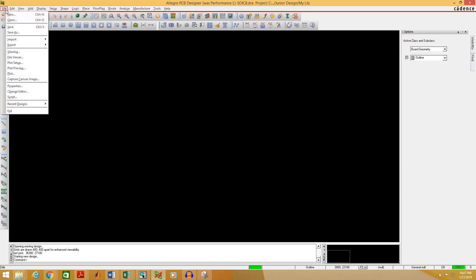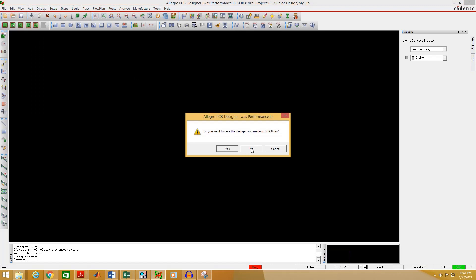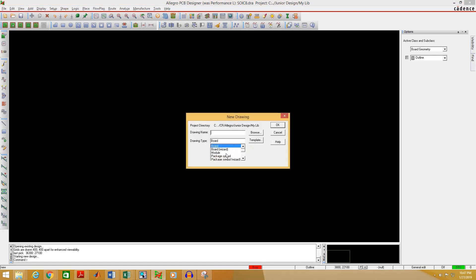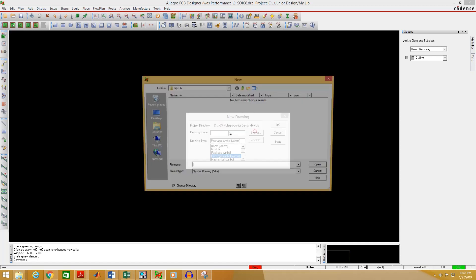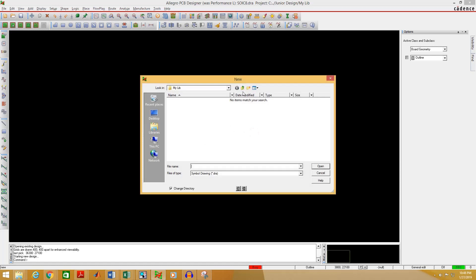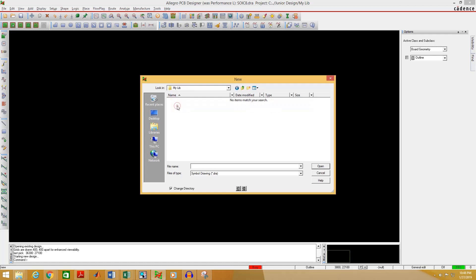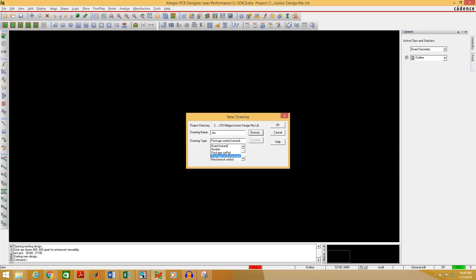Now go to File, select New, and select Package Symbol Wizard. Select the folder where you want to save your PCB footprint — I am selecting the folder where I have saved my pad file. Click Open, write the name of the footprint. I am writing SYC8. You can write any name but it's better to give meaningful names. Select OK.